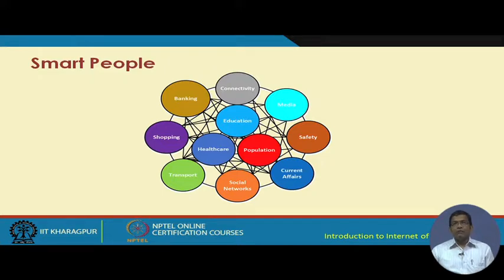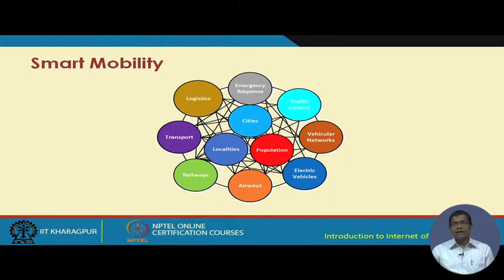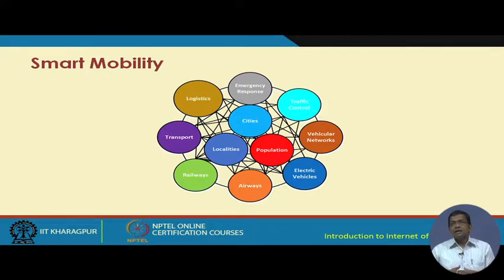That need has to be identified intelligently with the help of cognition and different software intelligence components embedded into the system. For smart mobility, in addition to the population and city localities, you need to have interconnectivity with peripheral components like vehicular networks, transportation, logistics, emergency response, railways, airways, and electric vehicles.